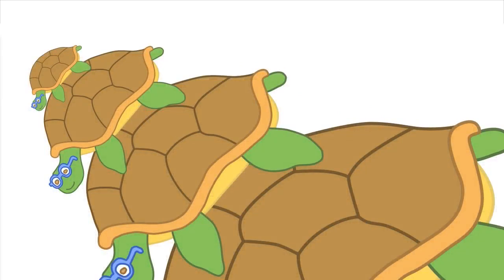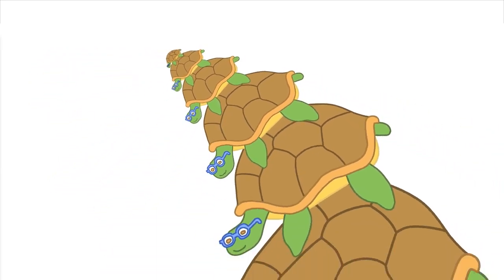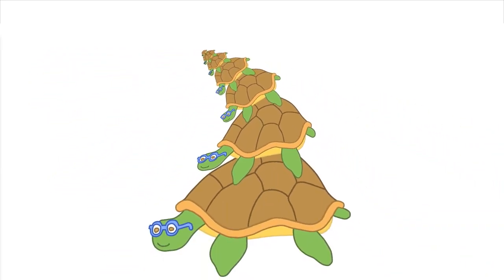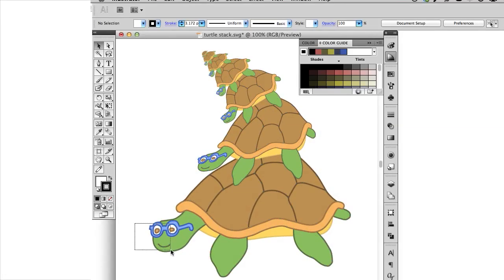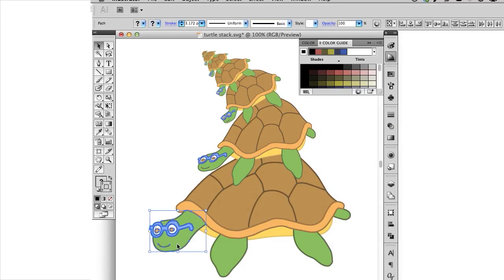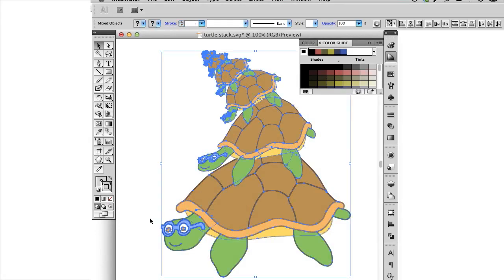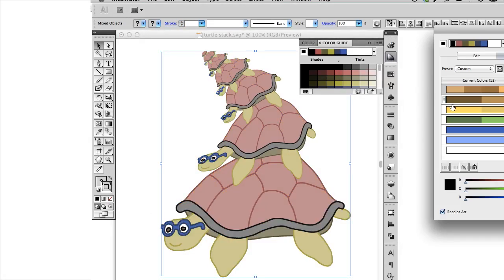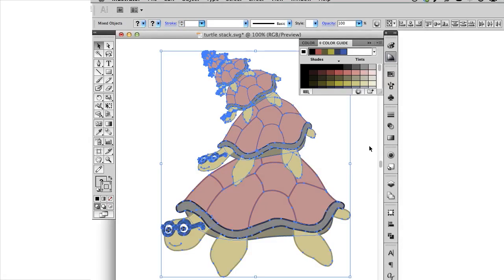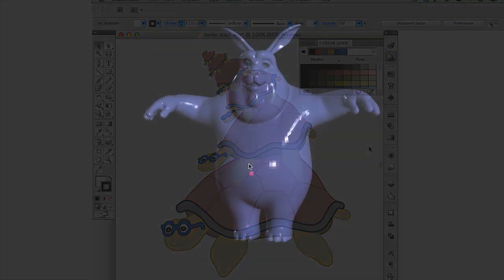We introduce a real-time method for directly deforming vector graphics. In 2D, this means that Bézier curves stay Bézier curves, and a designer may continue to edit the curves with standard tools like Adobe Illustrator after deforming.